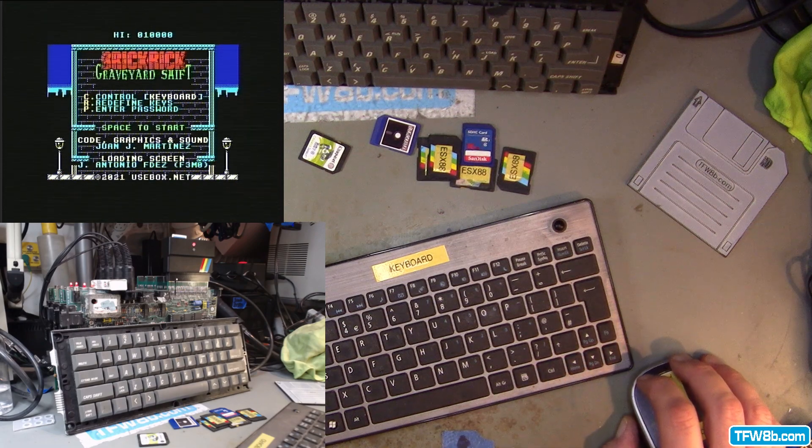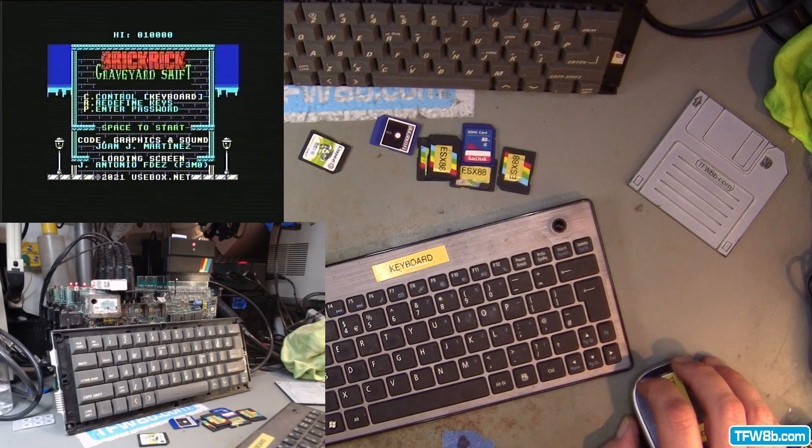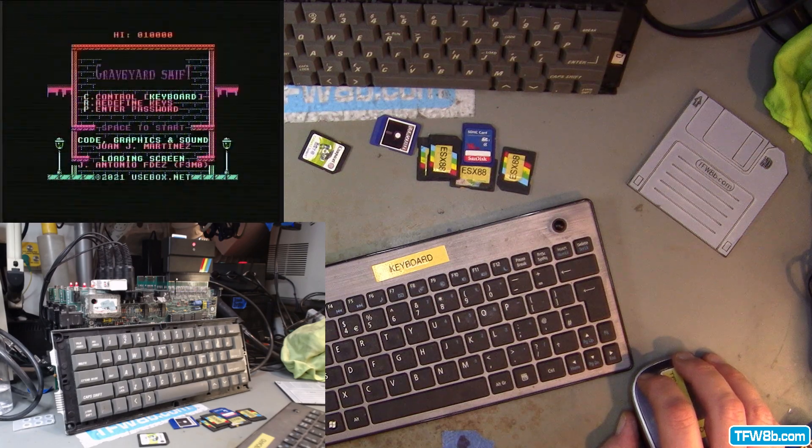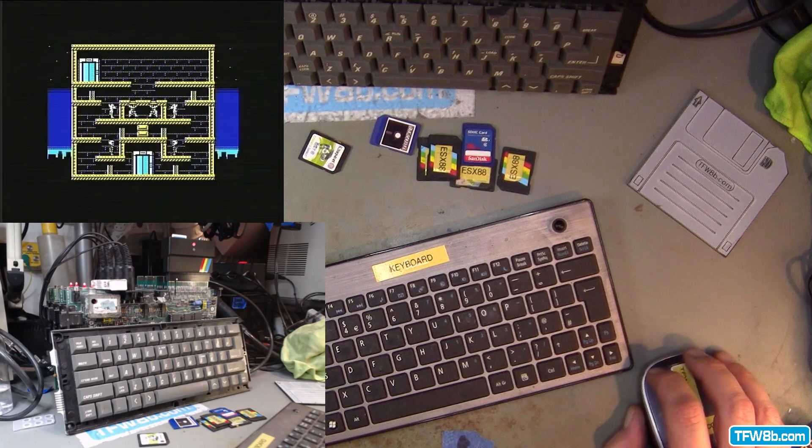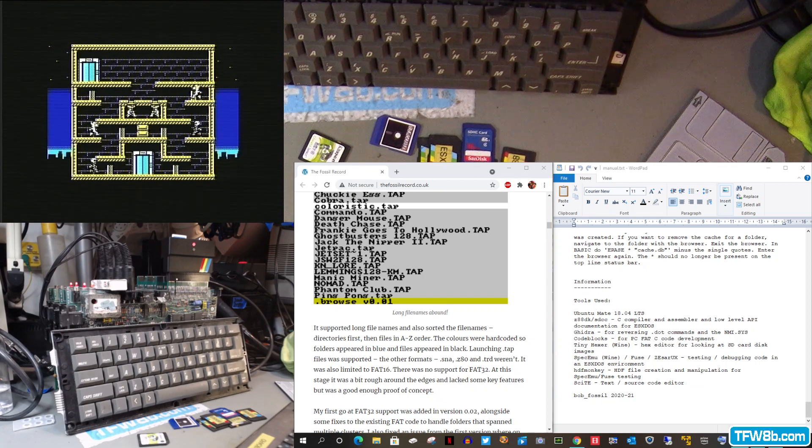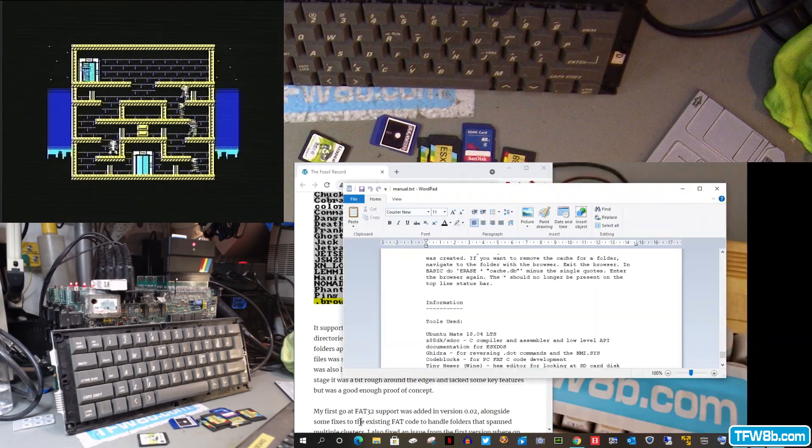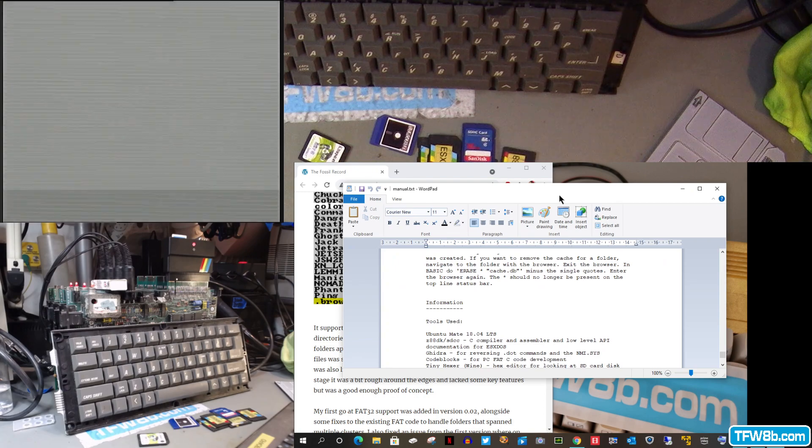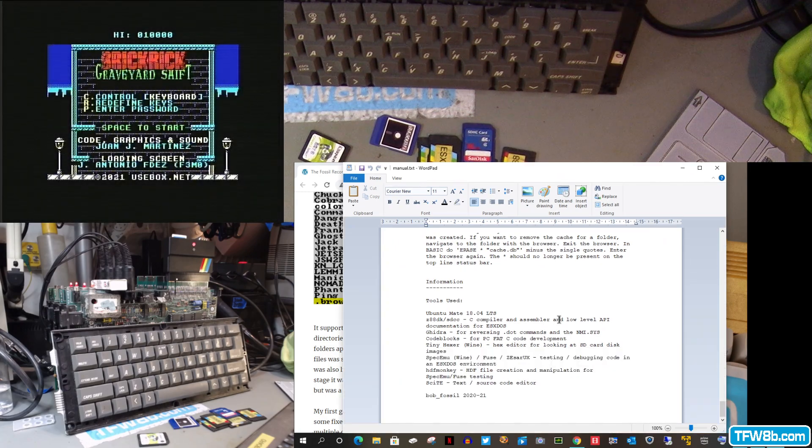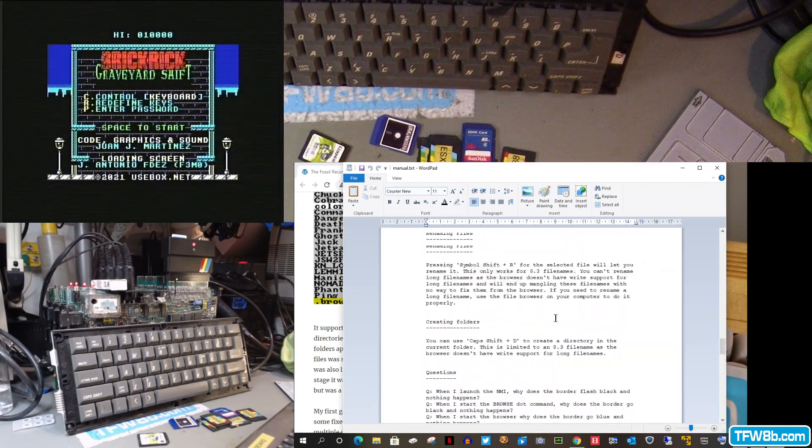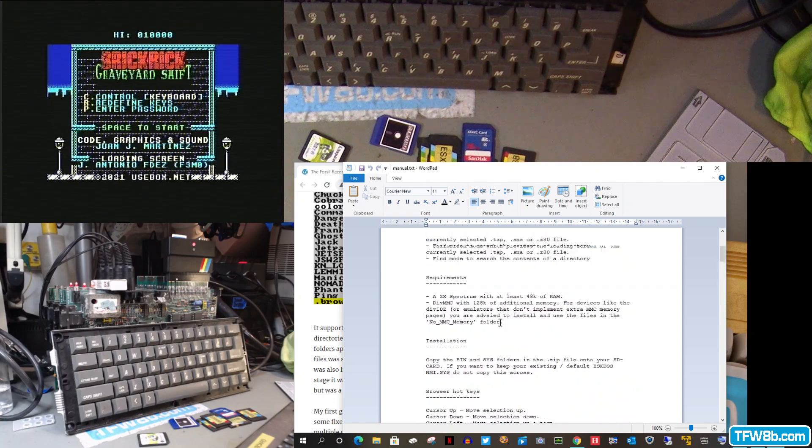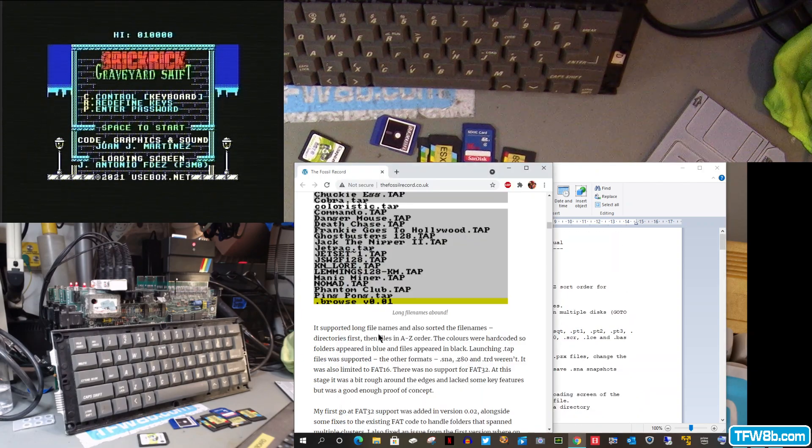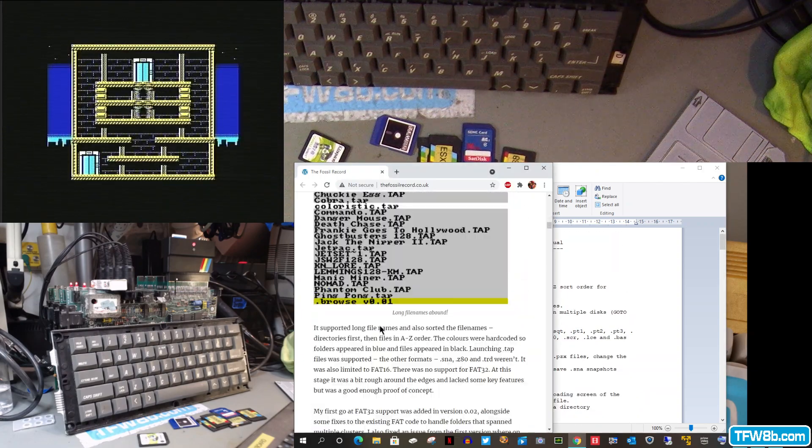So if you do decide to try long file names on your div, do make sure you visit the website. There's a fantastic manual actually in the package. So plenty of stuff for you lot to read there. And the website goes into how he did it as well. So that's worth a good old read.